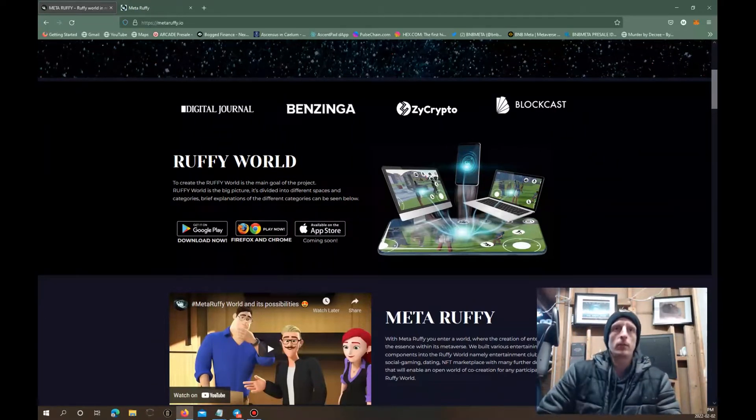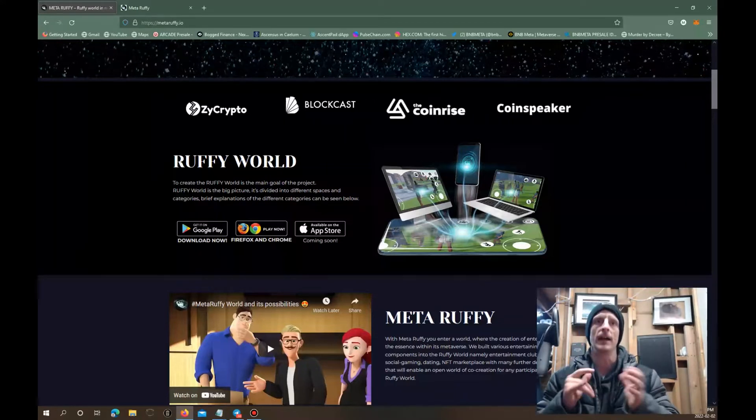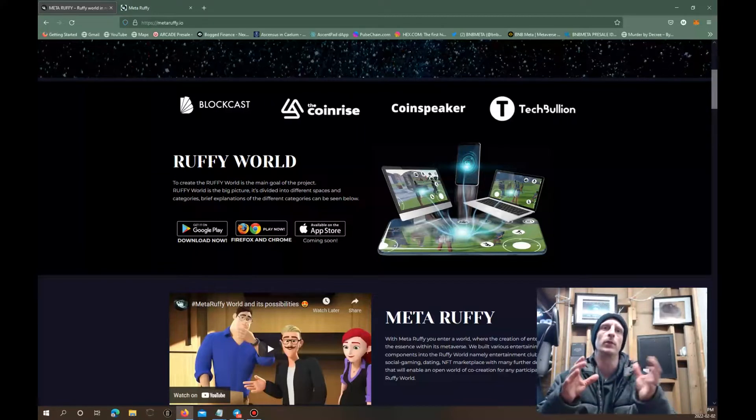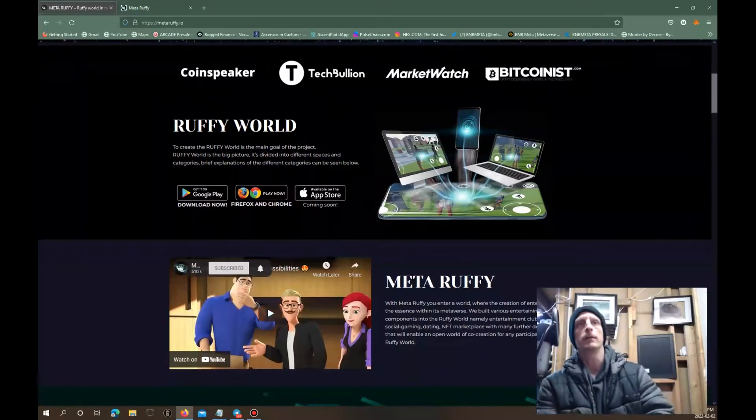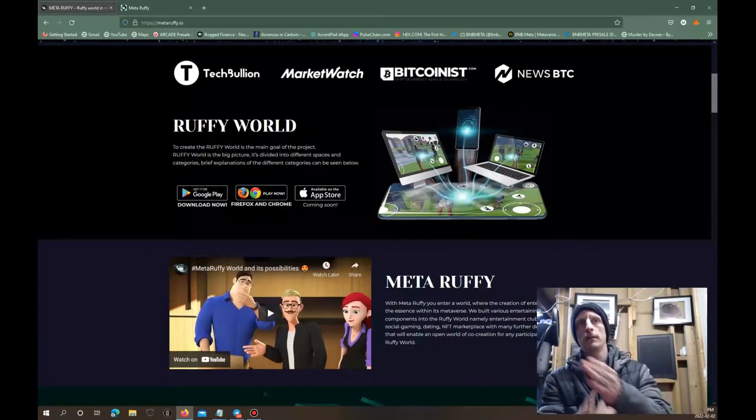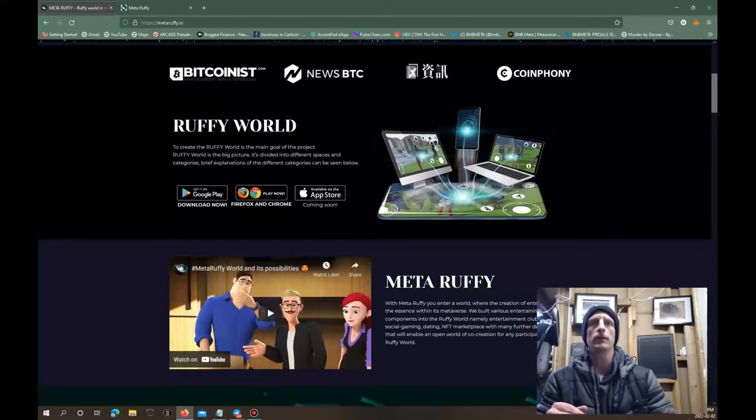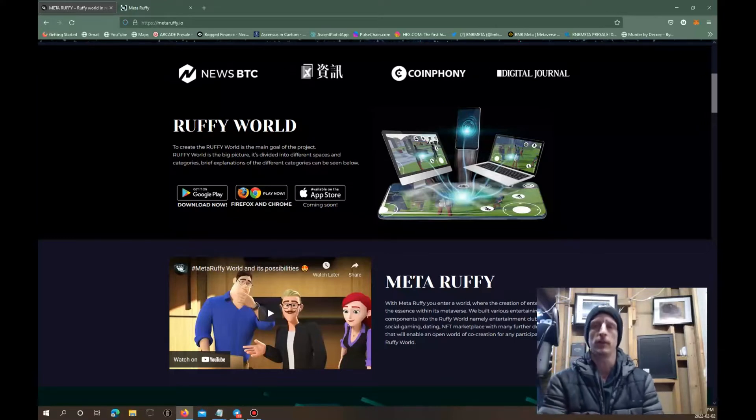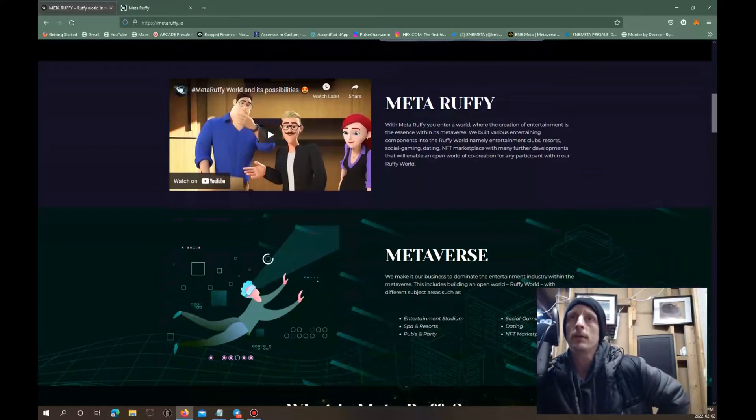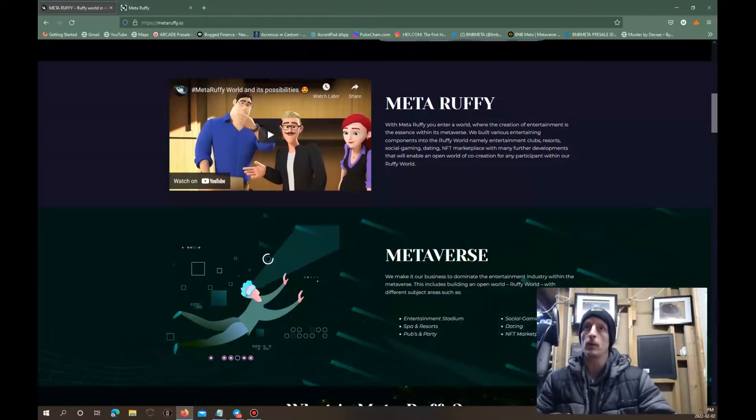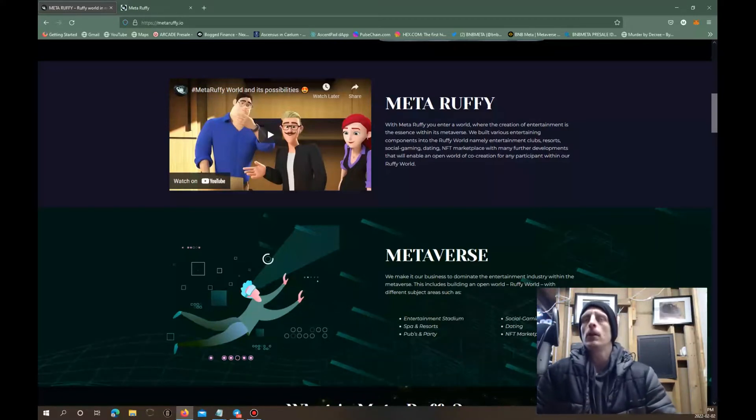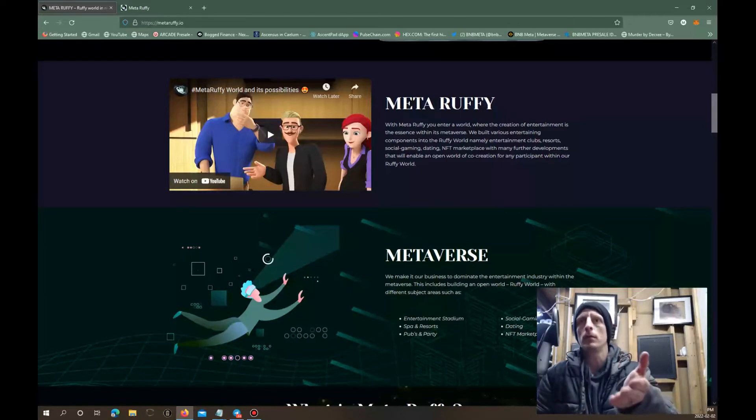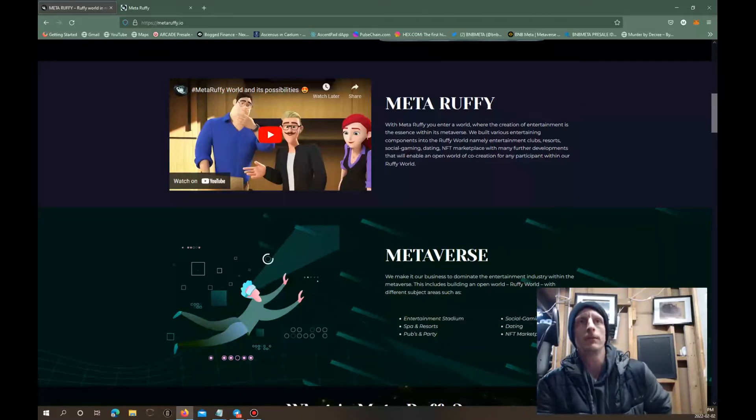Here's the Ruffy World. To create the Ruffy World is the main goal of the project. Ruffy World is the big picture, it's divided into different spaces and categories. A brief explanation of different categories can be seen below. This is going to be running on Google Play, running on the App Store as well. First it's probably going to be on the computer because most of these things start on the computer first. With Meta Ruffy you enter a world where the creator of entertainment is the essence within the metaverse.